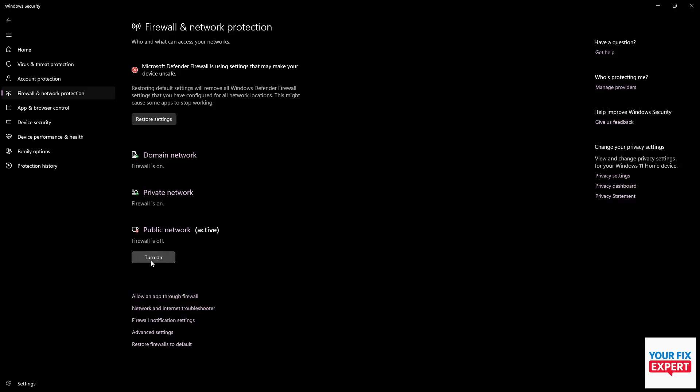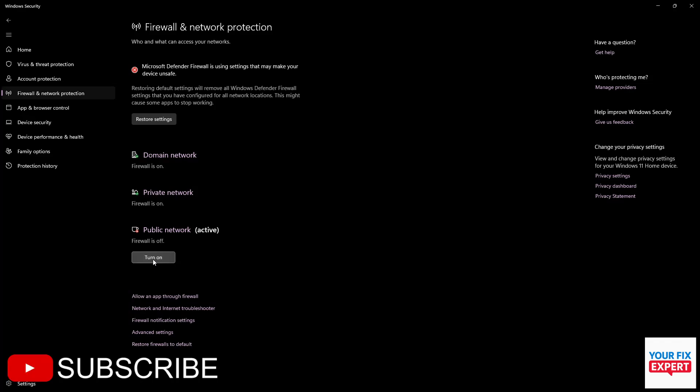If none of this works, I would recommend getting a free VPN. And that's it, guys. Thank you so much for watching. Do consider liking and subscribing, and I'll see you in the next video.